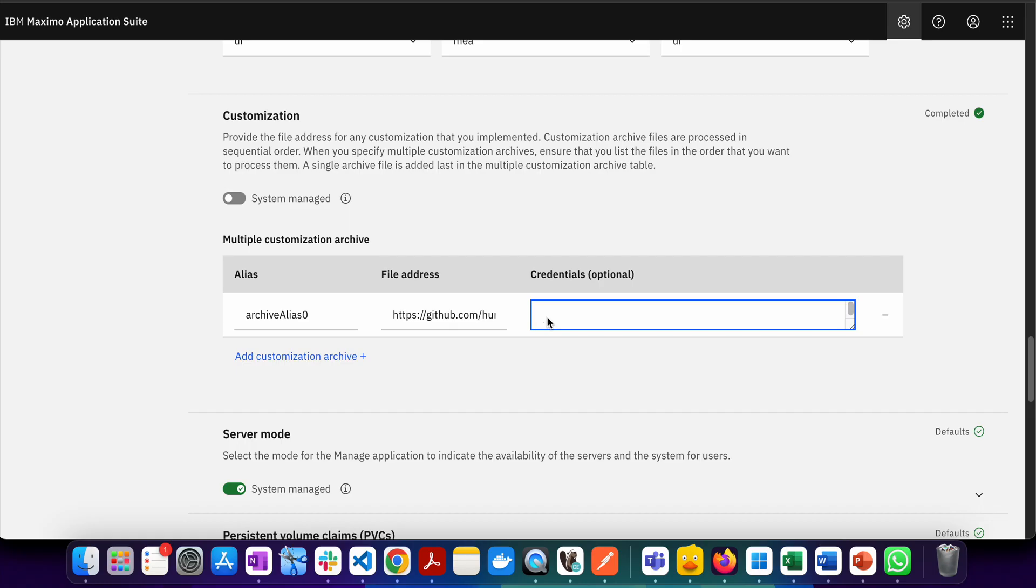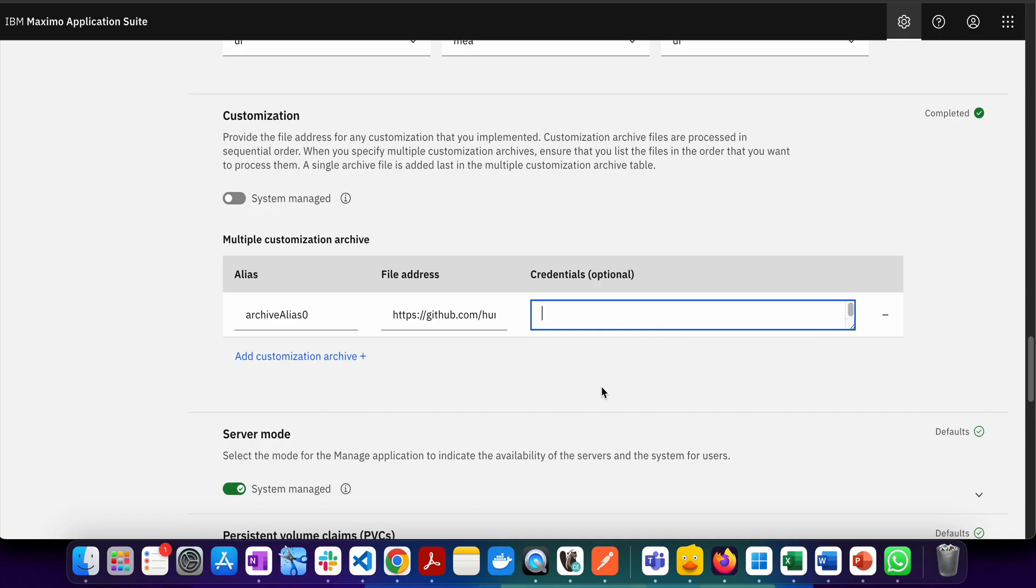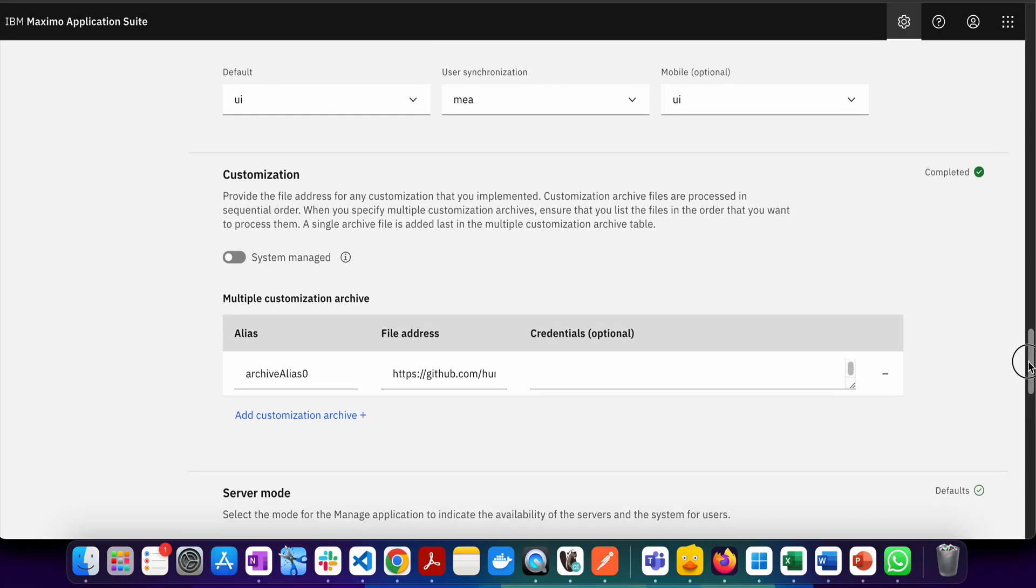As I mentioned, there are two kinds of archives possible: private archive and public archive. If you have a private archive secured by username and password, you can put those credentials here. If you don't have it, just leave it blank.